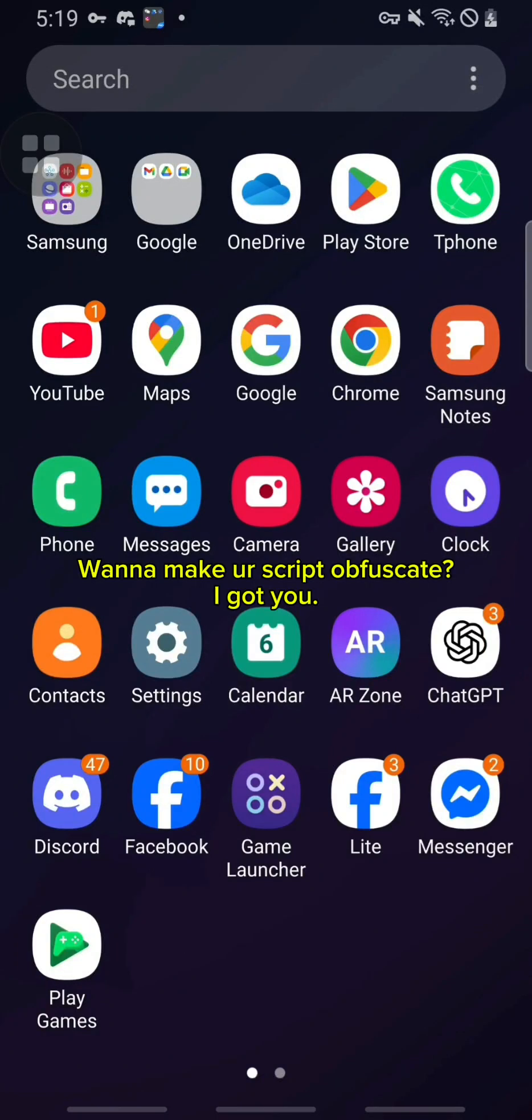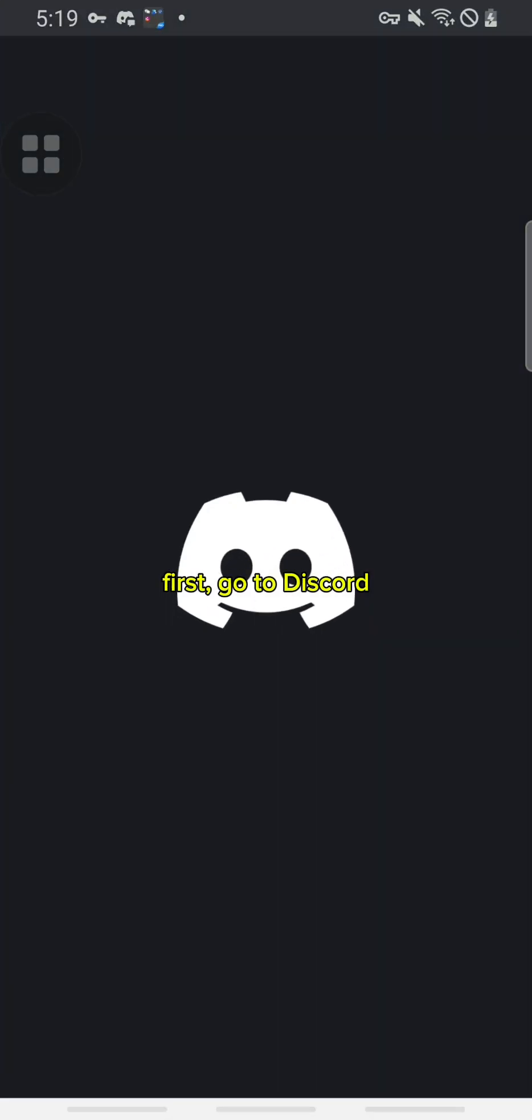Want to make your script obfuscated? I got you. First, go to Discord.